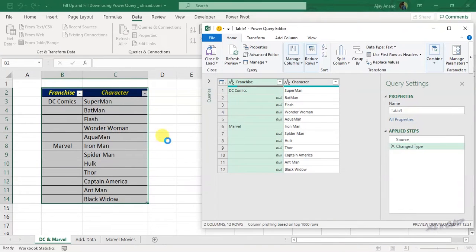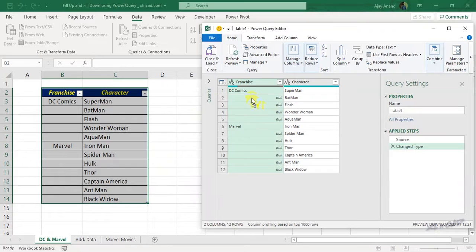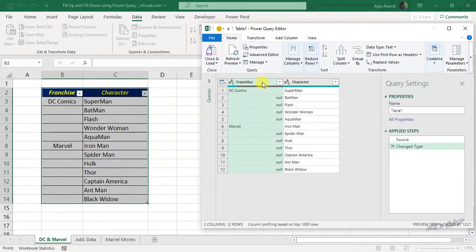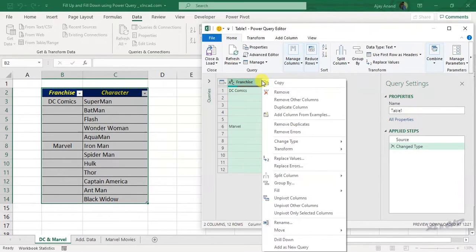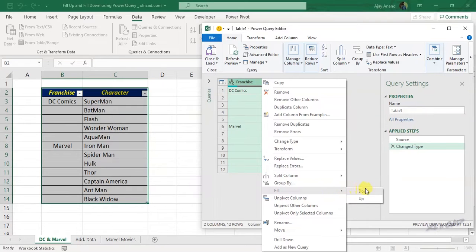Data is loaded into the Power Query editor. To fill these blank cells using the data in the adjacent cell above, right-click on the column, fill, down.